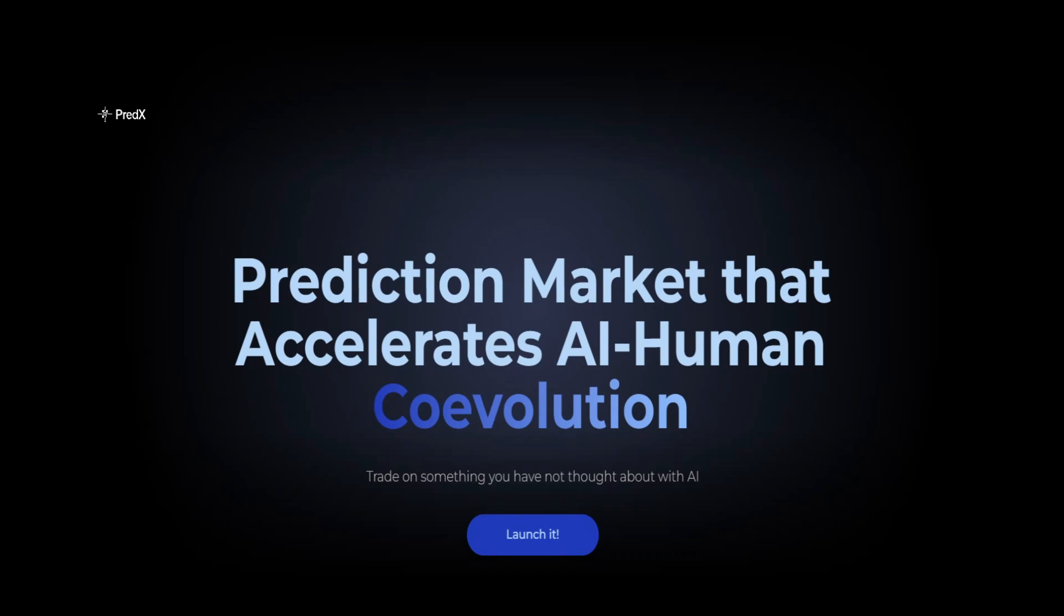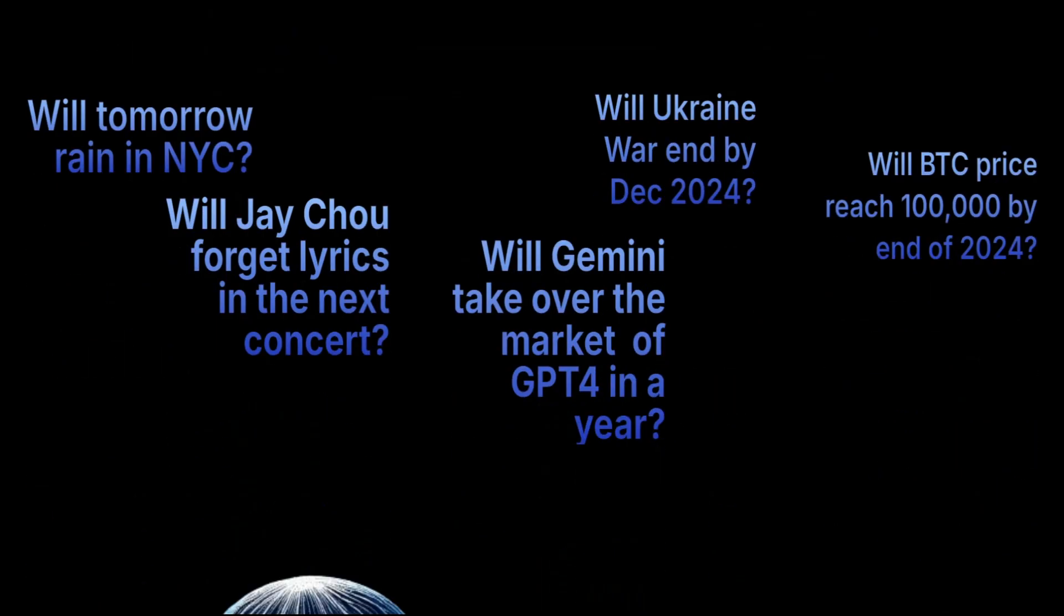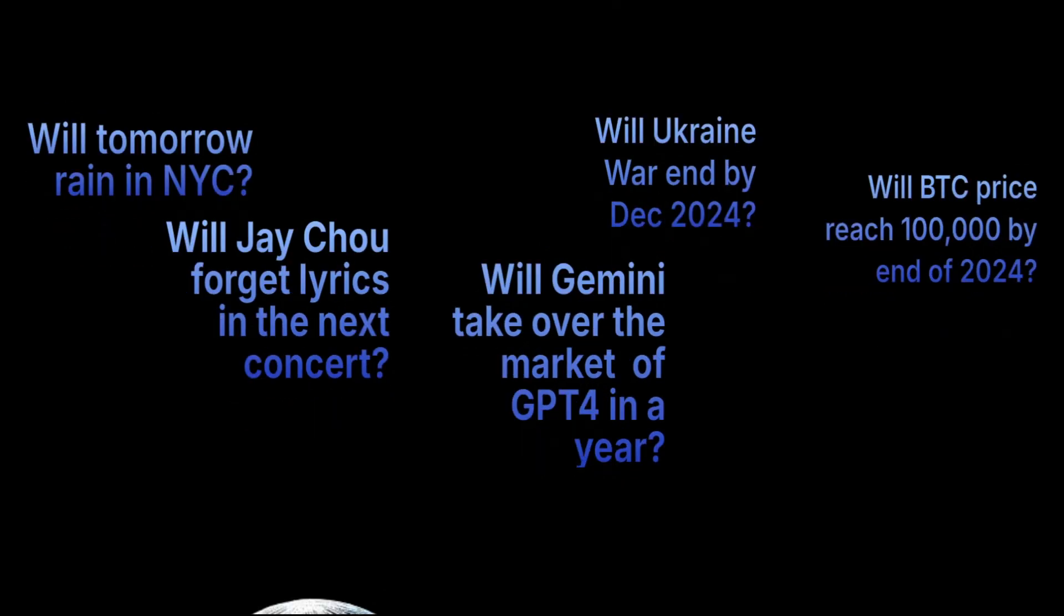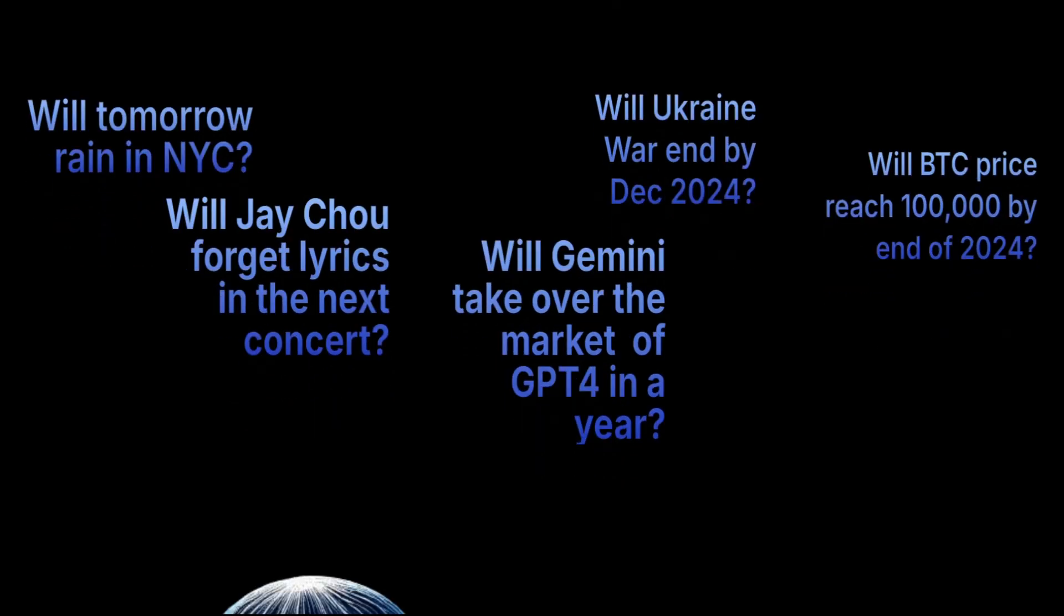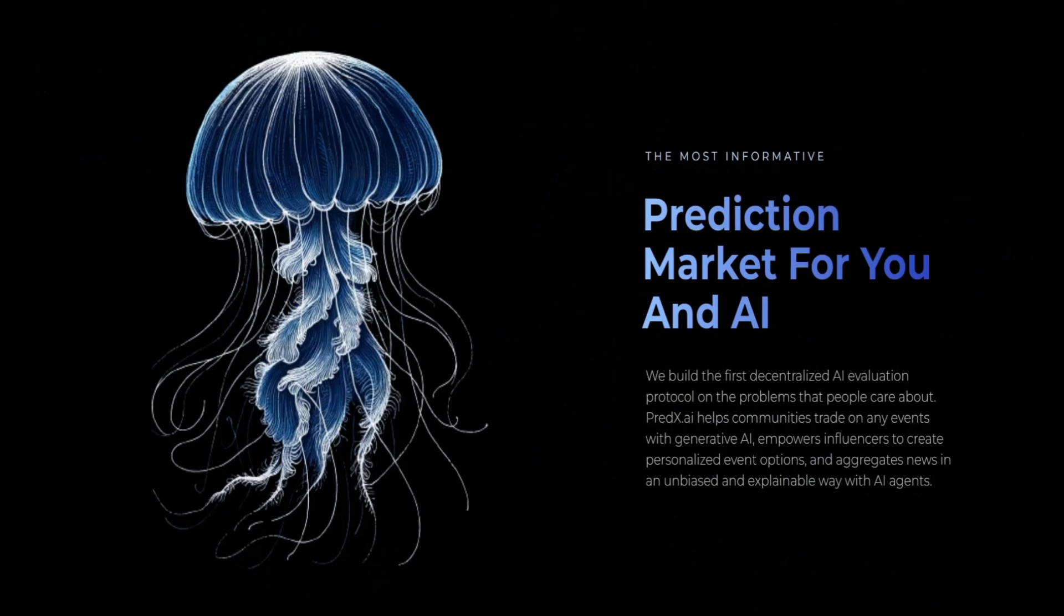Hey everyone, welcome to the future of predictive analytics and event forecasting. Imagine a world where you can predict the outcome of events with incredible accuracy, where data drives decisions, and where innovation is at the forefront of every industry.